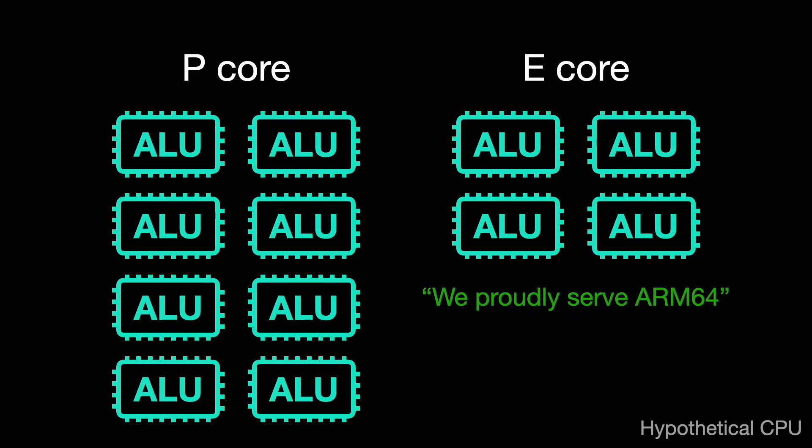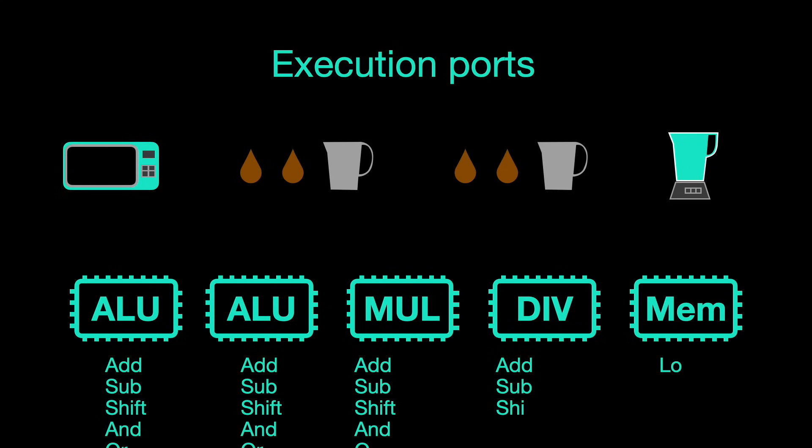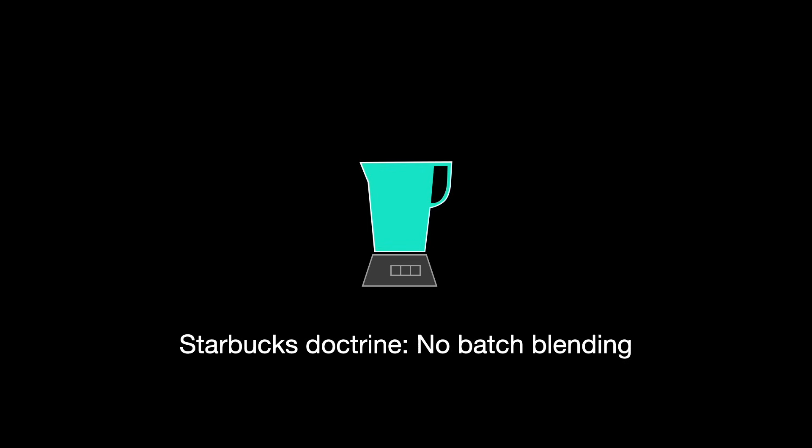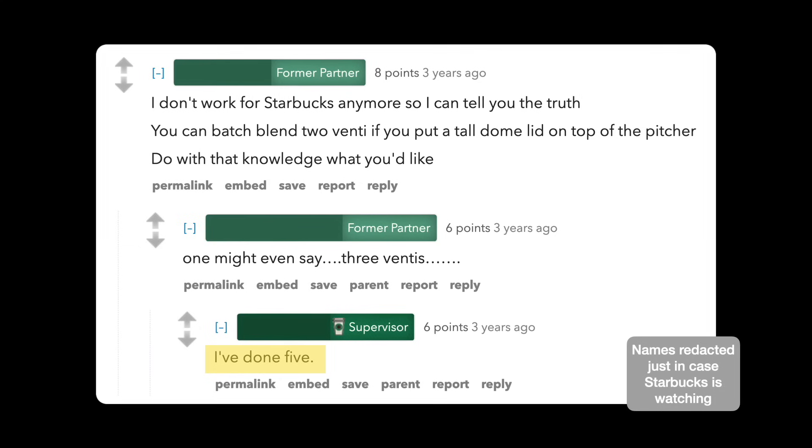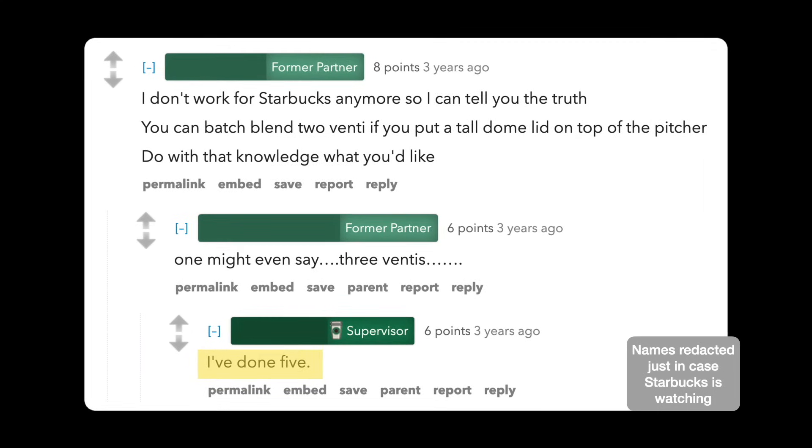The execution units are not all created equal. A modern CPU, all of the integer ALUs are going to be able to do addition and subtraction, but maybe only one of them could do division. This can create a bottleneck if, for example, you need to do a lot of division. It's like how Starbucks can't mix more than one Frappuccino at a time if there's only one blender. Except, actually they do.